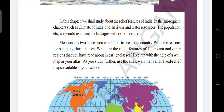So here they are asking you to mention any two places which you would like to see in India, and also why you have selected those places. We should also learn what are the relief features of Telangana and other regions. For learning perfect map pointing, we can take the help of a wall map or our atlas books.